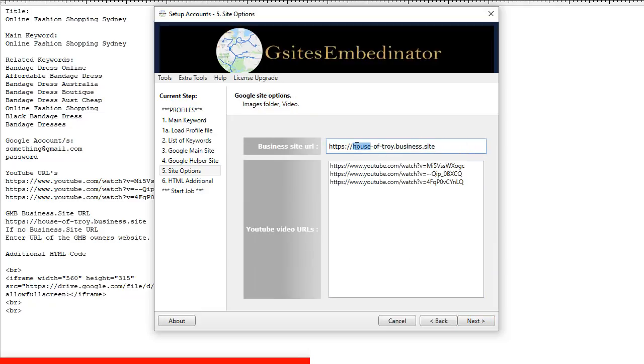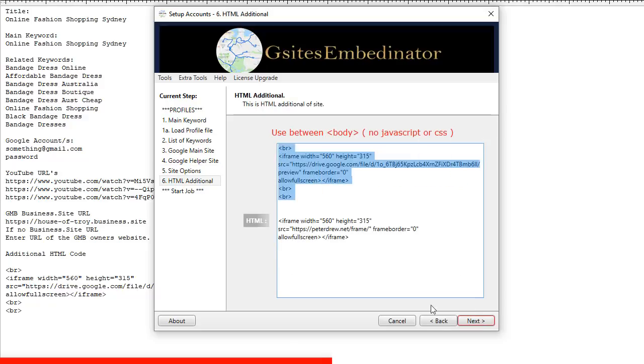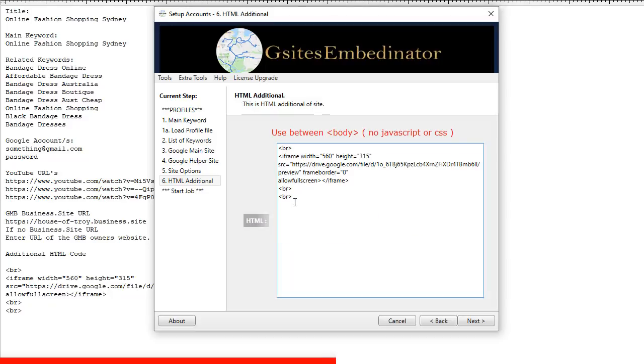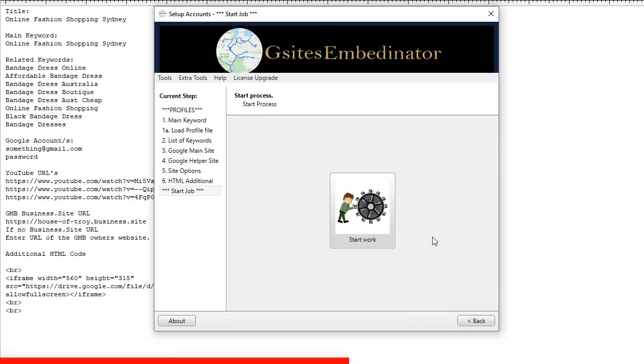So here is where you put your business site URL. If you don't have a business site, put the main domain related to that GMB. Here is where you put your YouTube URLs. Notice I've put the full URL, not a short one. We need the full path to the full URL in here and not short URLs. And this is the additional HTML section. And this is where we will go into in the advanced training where you can put tons more embeds here. And these all appear at the bottom of each page created on your Google site. Click next.